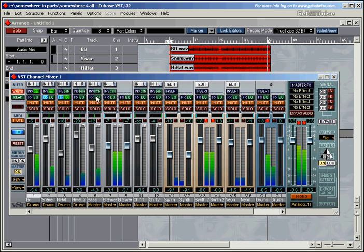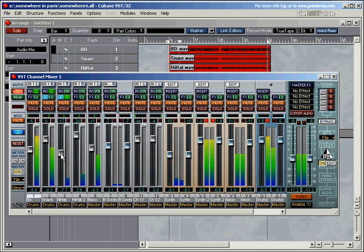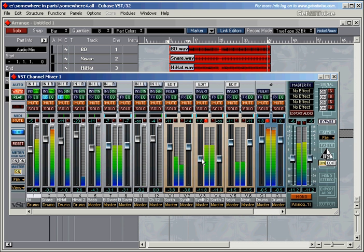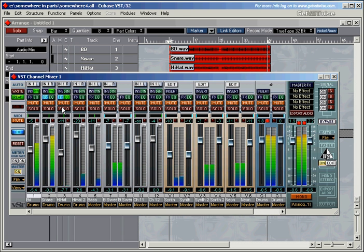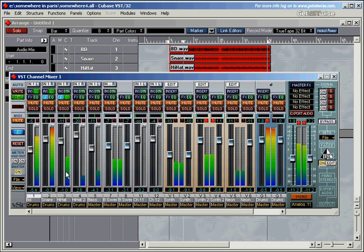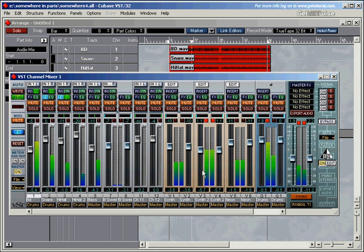Let's press play. Then if you come to listen to it, you just switch Write off, click on Read, and play it again. So the master went down, and then the hi-hat went up, the second synth came down, and back up again.